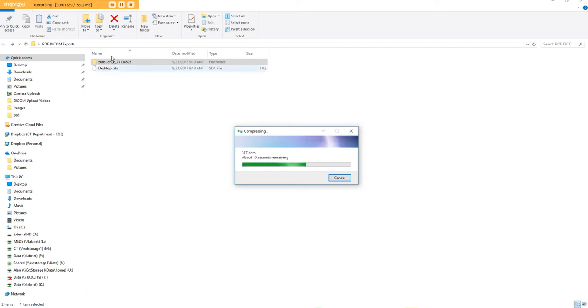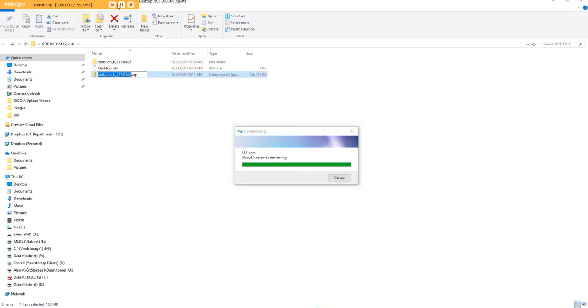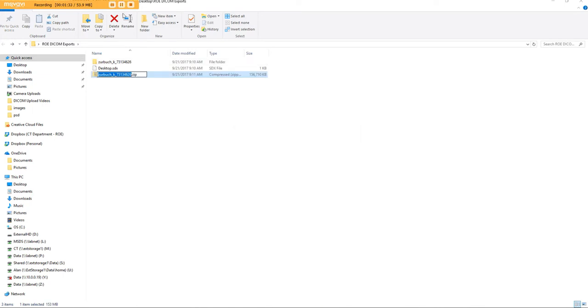We'll watch the video all the way through, and there's your zipped folder. That's what you'll grab when you upload.